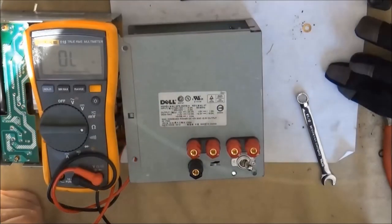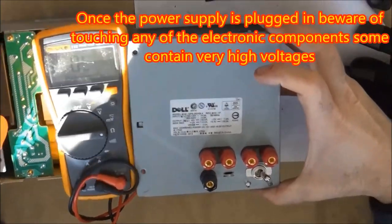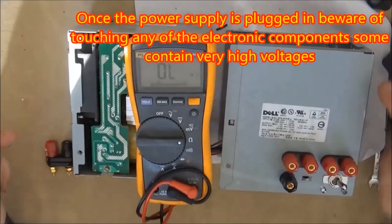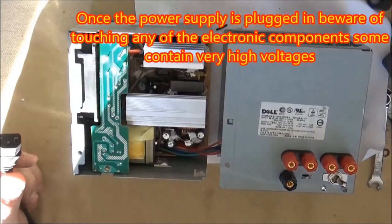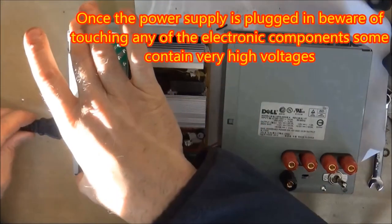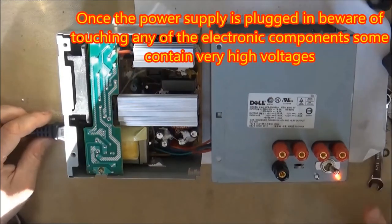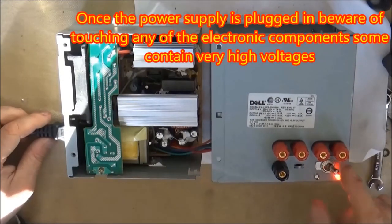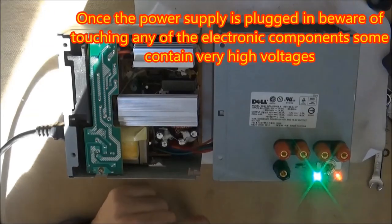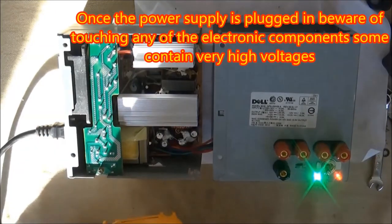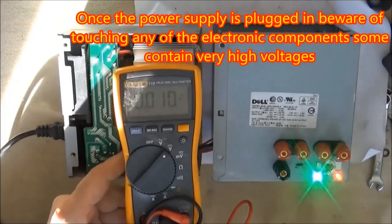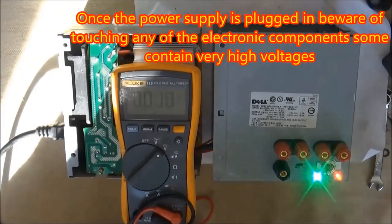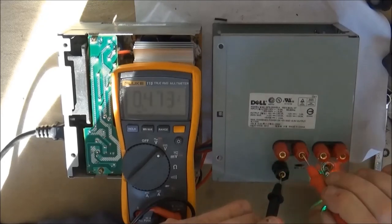Before putting the power supply together and screwing the case on, I definitely wanted to check to make sure that everything was okay. So I'm going to plug the power supply in. Notice that when I plug it in, the red LED light comes on to tell me that it is plugged in. And when I flip the switch, the green LED comes on. With the case open like this, be very careful not to touch any of the components inside the power supply. There are some high voltages there.